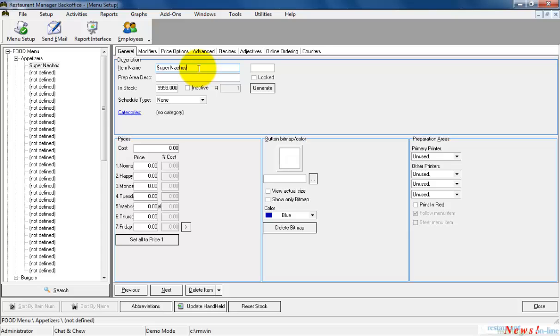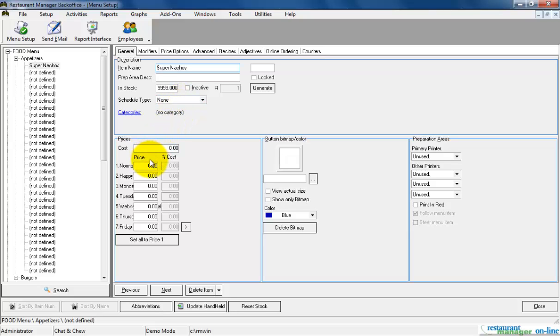Next we have to add the price of the item. There are seven price levels displayed on the General Menu Setup tab. To add the item price, click in the first price level field which in this case is the normal price level. Now you can enter the desired item price.